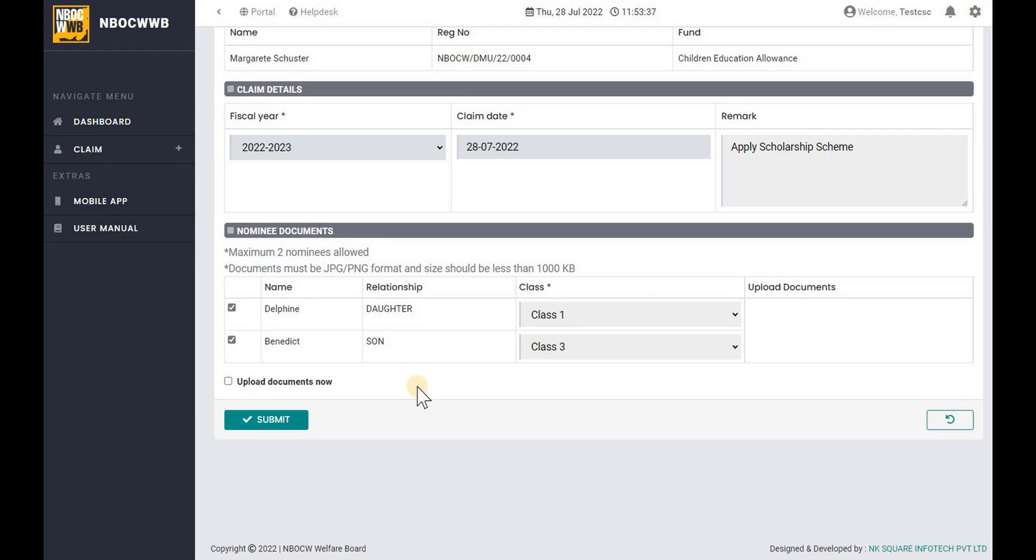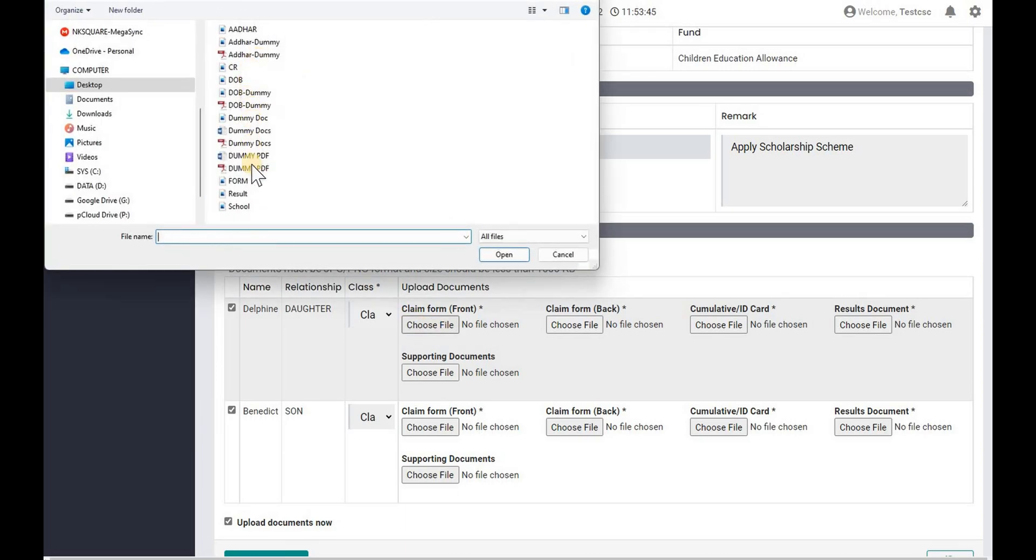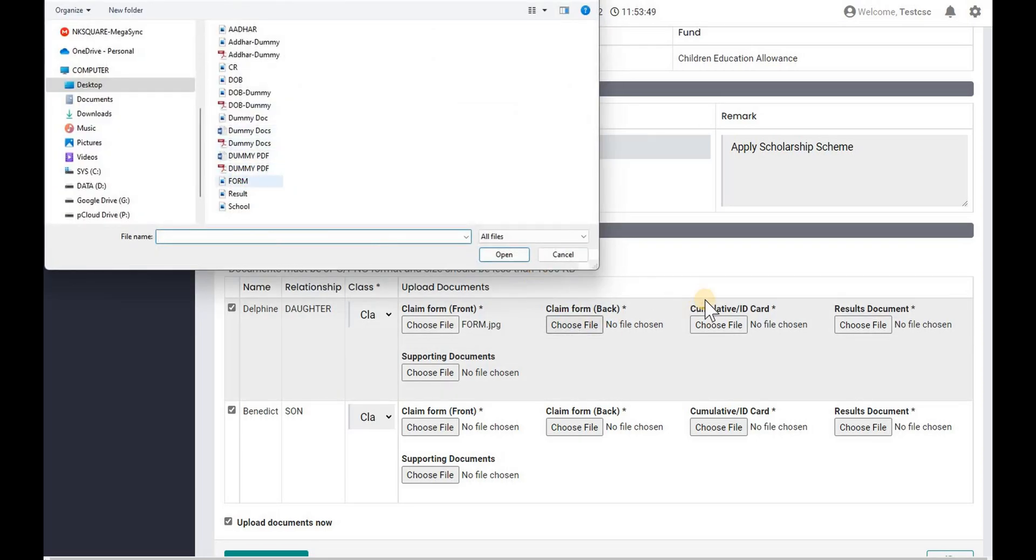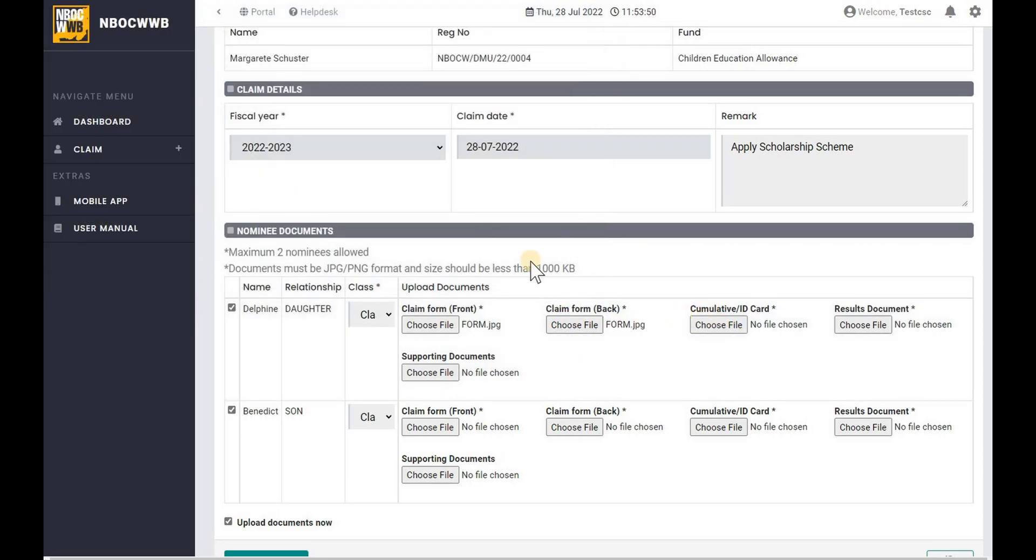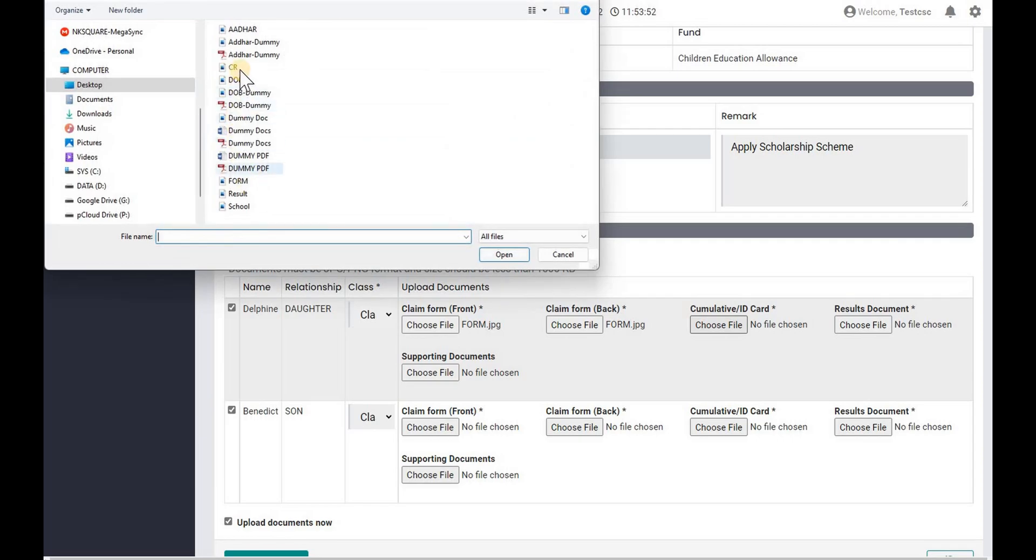In our case we will upload the documents now. Required documents to upload for each nominee are Scholarship form both front and back page, signed by the concerned school authority, updated cumulative record book, past result or mark sheet, supporting document if any.